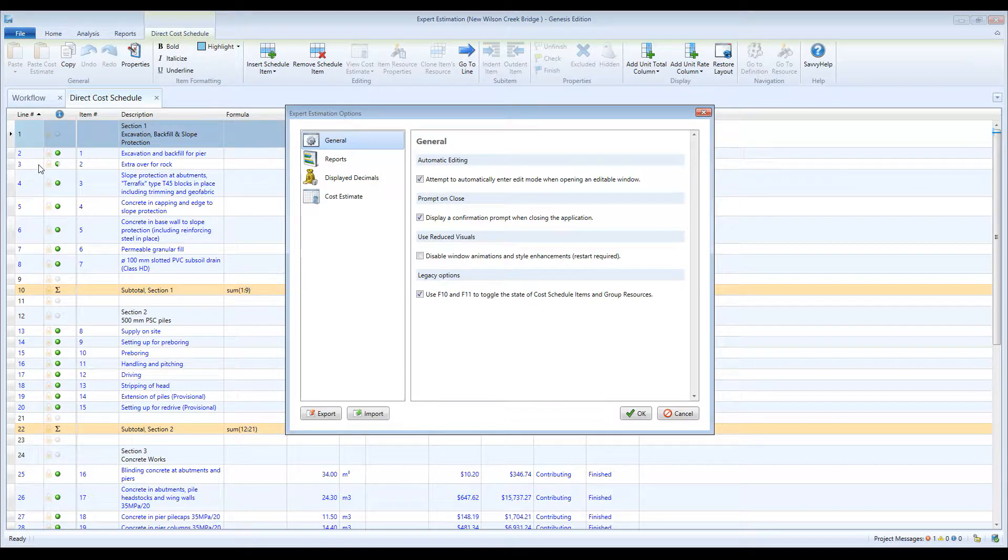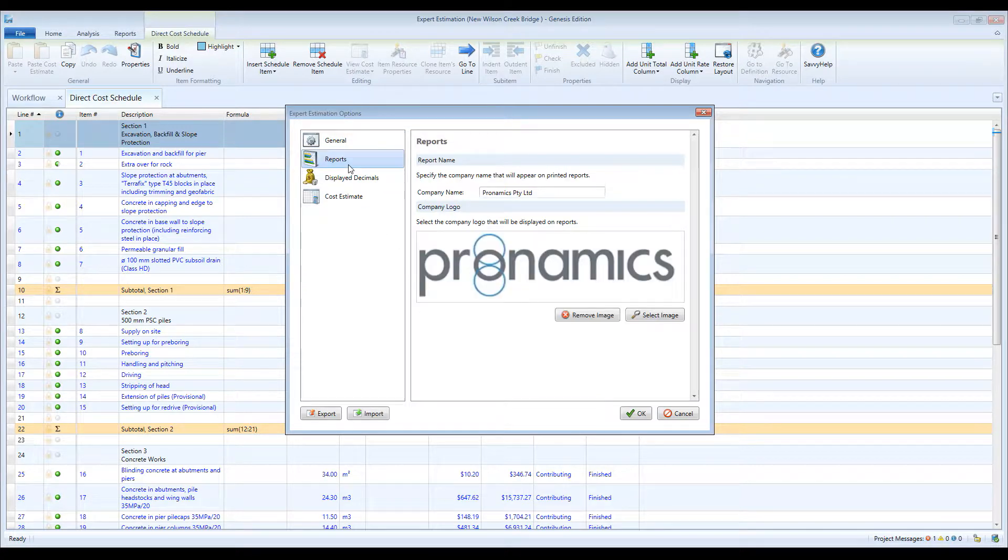You can export and import these settings, which is helpful if you're installing Expert Estimation on a new computer or would like to standardize settings between computers.